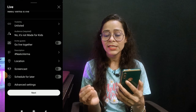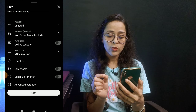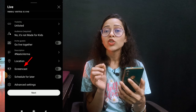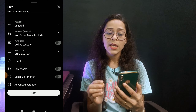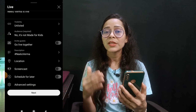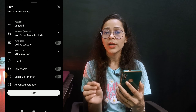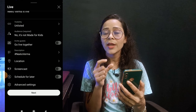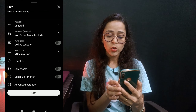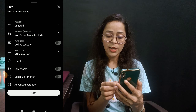After that, go back. If you want to add your location, you can set and mention your location here. The most important option is the screencast option. If you want to show your mobile screen in the stream — for example, if you want to play Free Fire or any other game and show it on stream — then you have to turn the screencast option on.